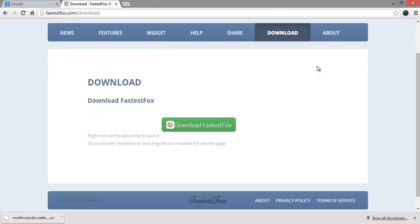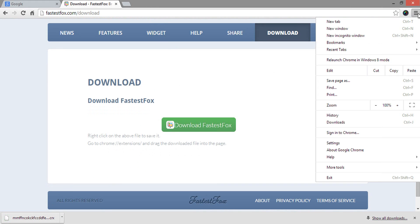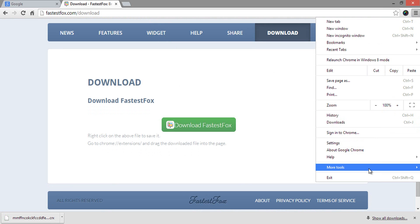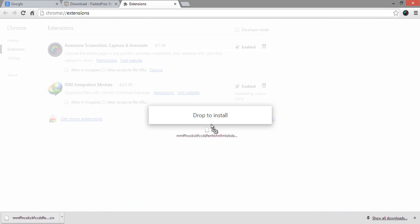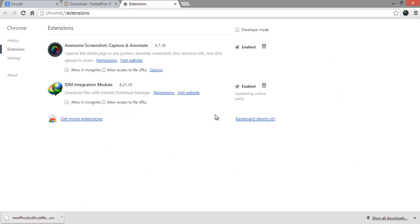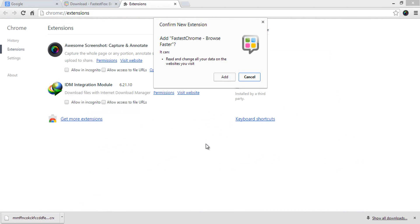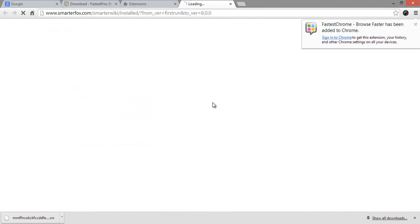Now again go to Options, then More Tools, then select Extensions. And drag and drop the downloaded FastestFox Chrome extension here. Click Add to install it.